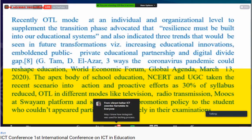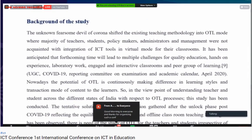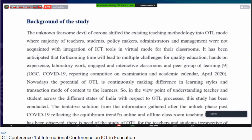Around 30% of the syllabus was reduced. OTL was conducted in different modes like television, radio transmission, and MOOCs on SWAYAM platforms, along with a promotion policy for students who couldn't partially appear to complete their examinations. During the COVID period, most teaching methodologies shifted to OTL methods, so the majority of students, teachers, policymakers, administrators, and management had only one option: the integration of ICT tools in virtual mode for classroom learning.